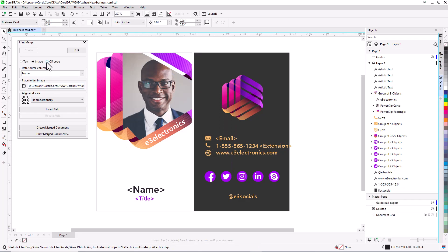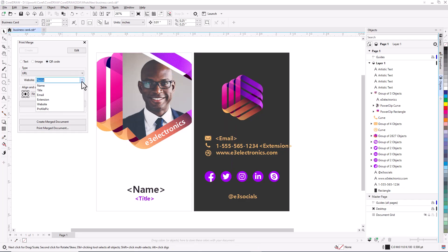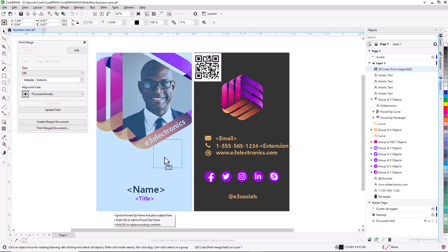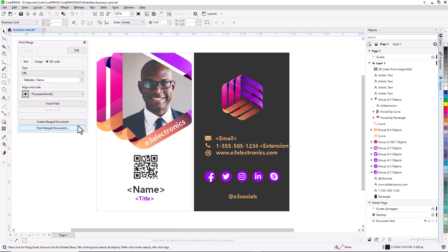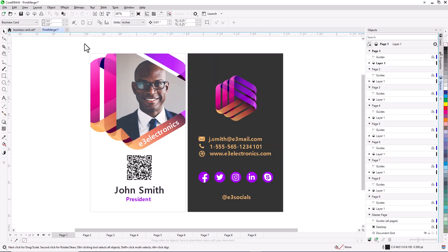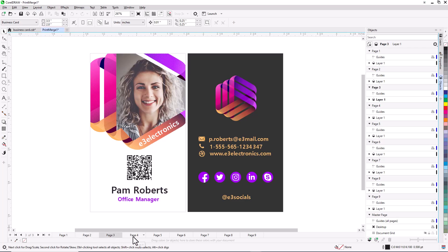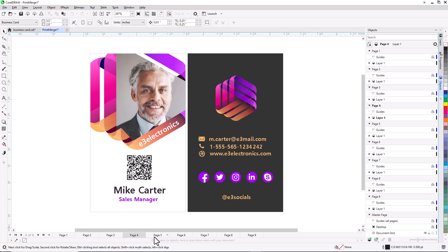Click Create Merged Document, and a new CDR file is generated with one page for each linked record.